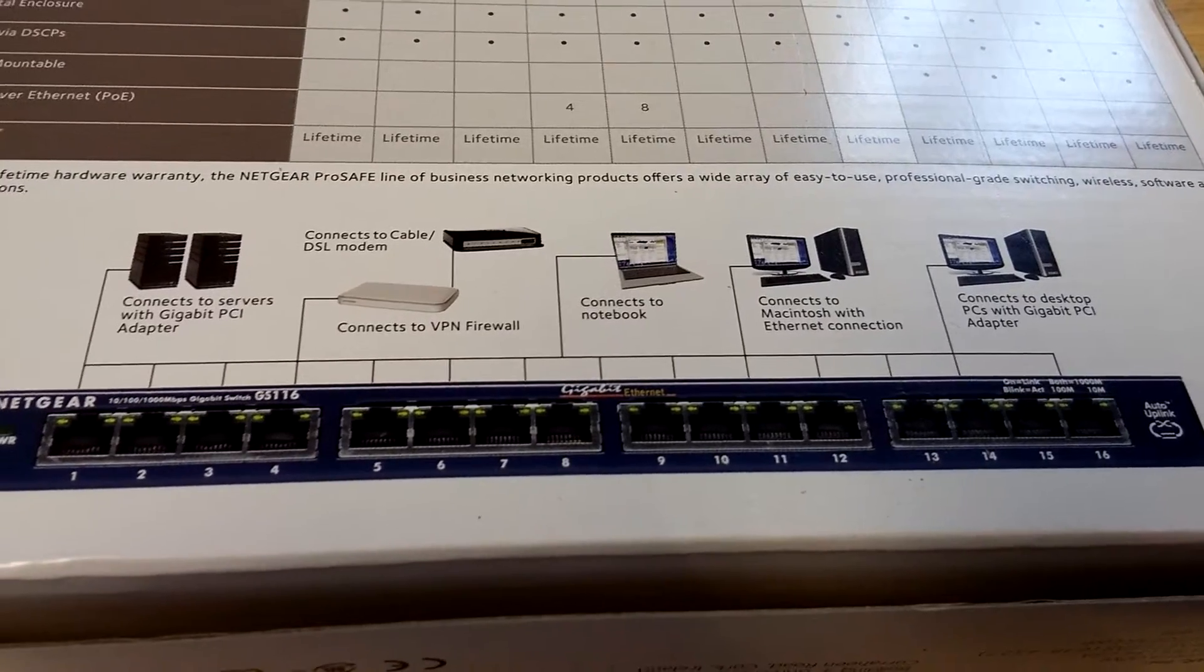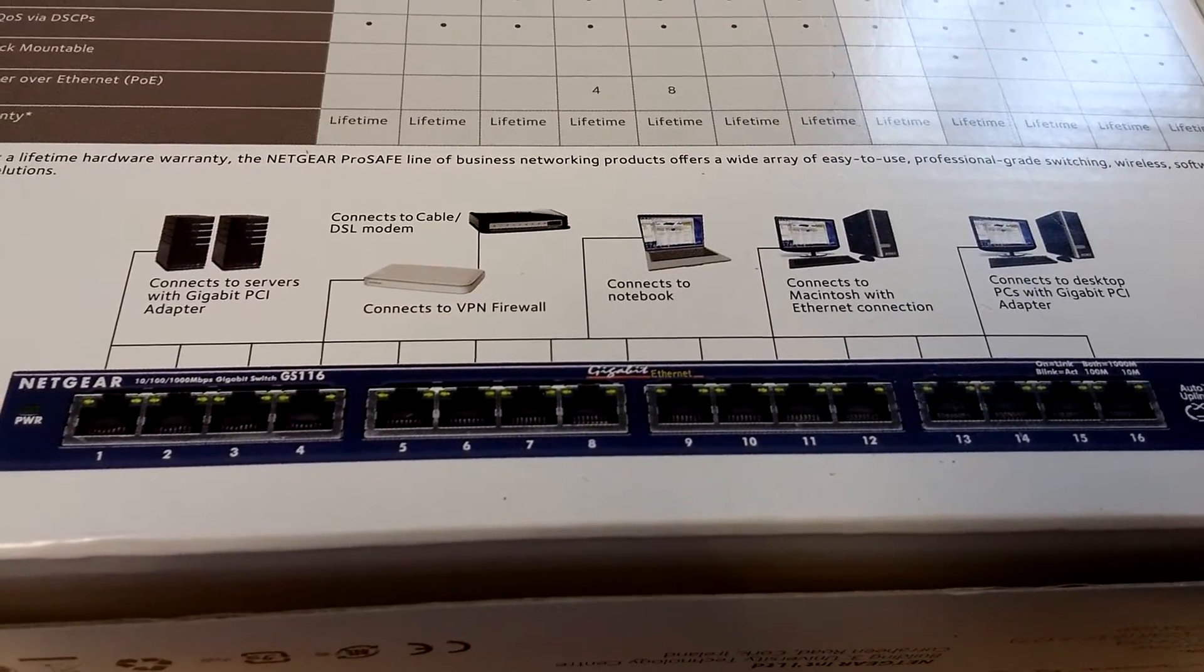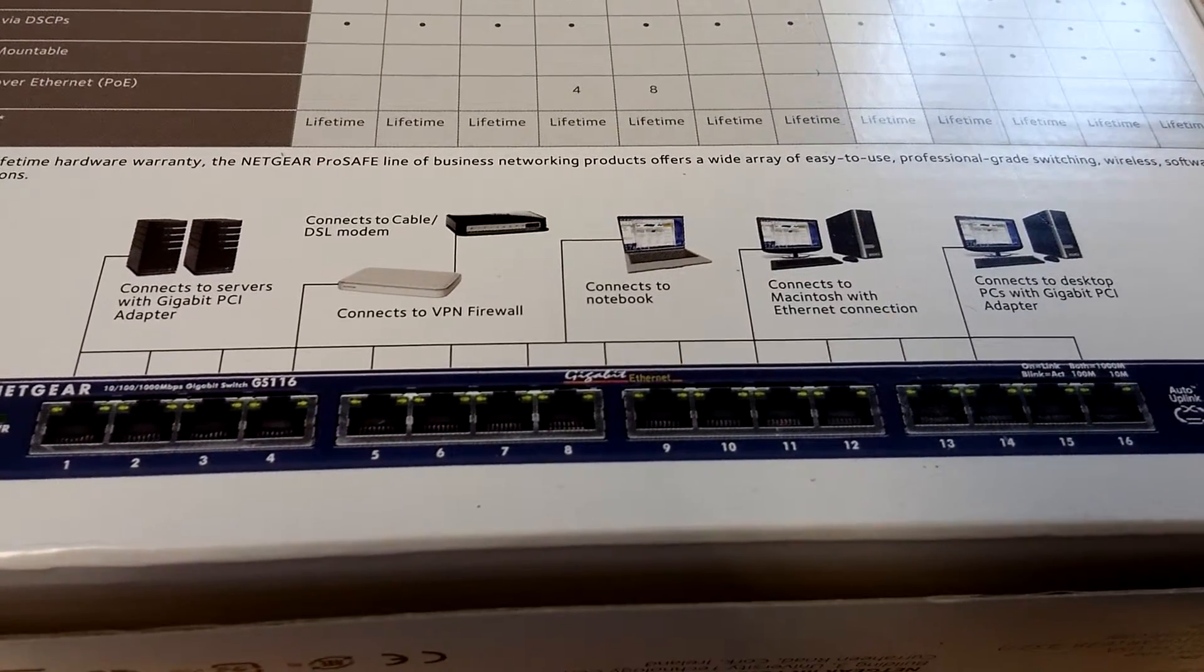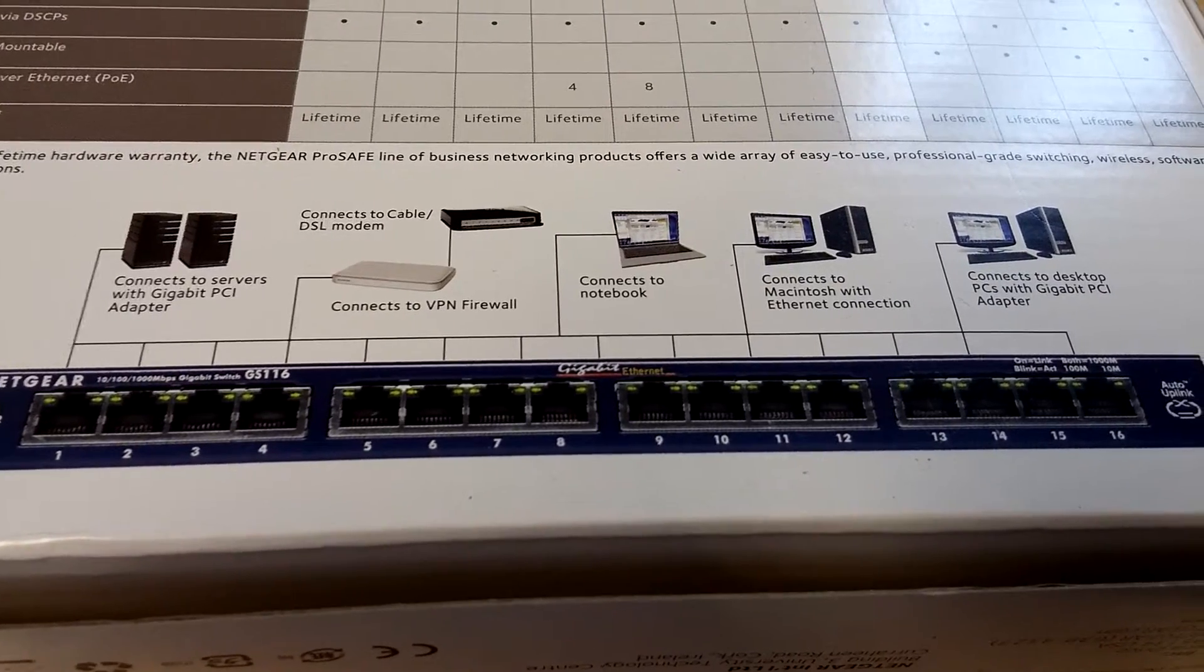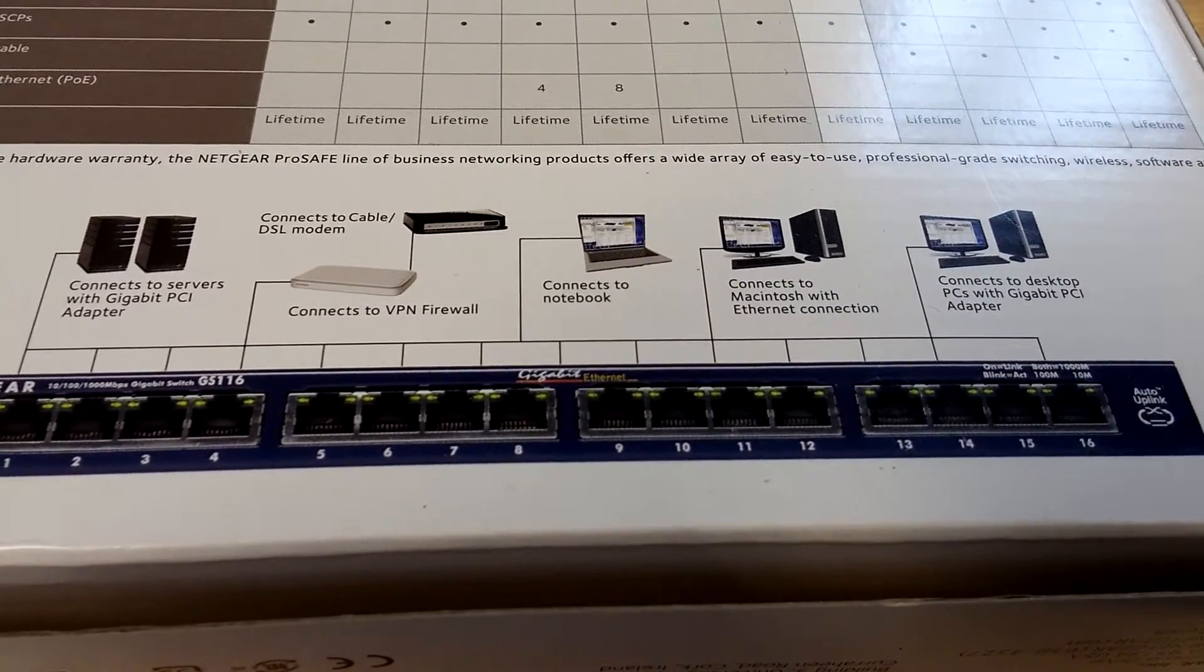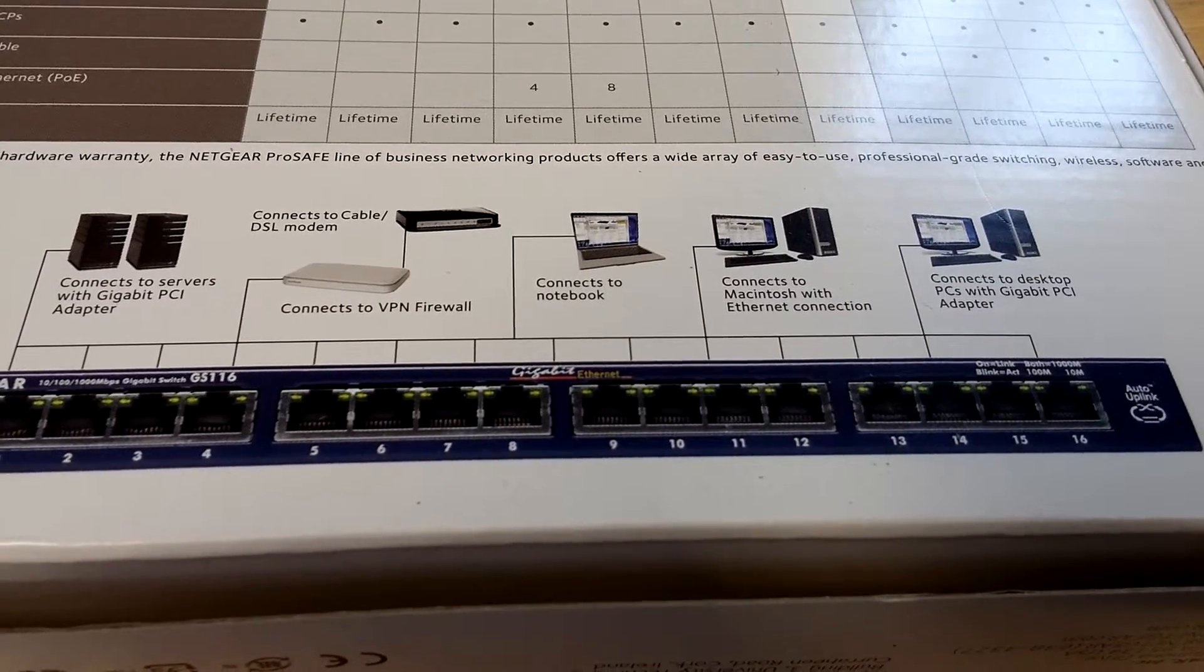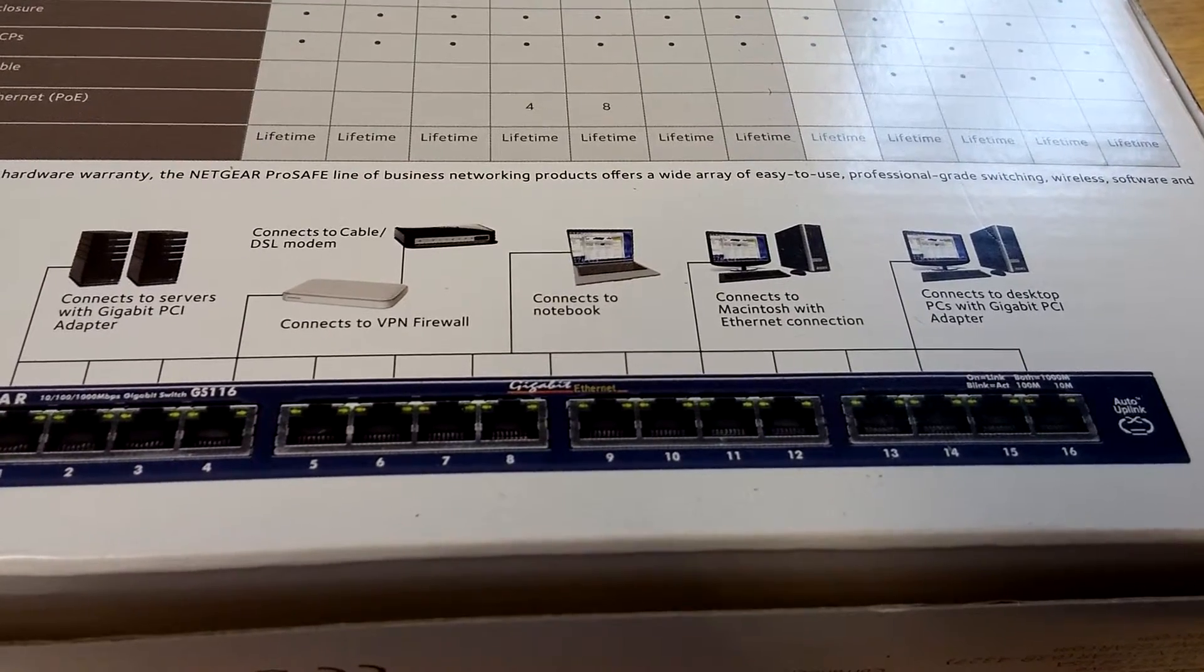So as you can see from this graphic here: connects to servers with gigabit PCI adapter, connects to VPN firewalls, modems, notebooks, connects to Macintosh with ethernet, PCs with gigabit PCI adapter.